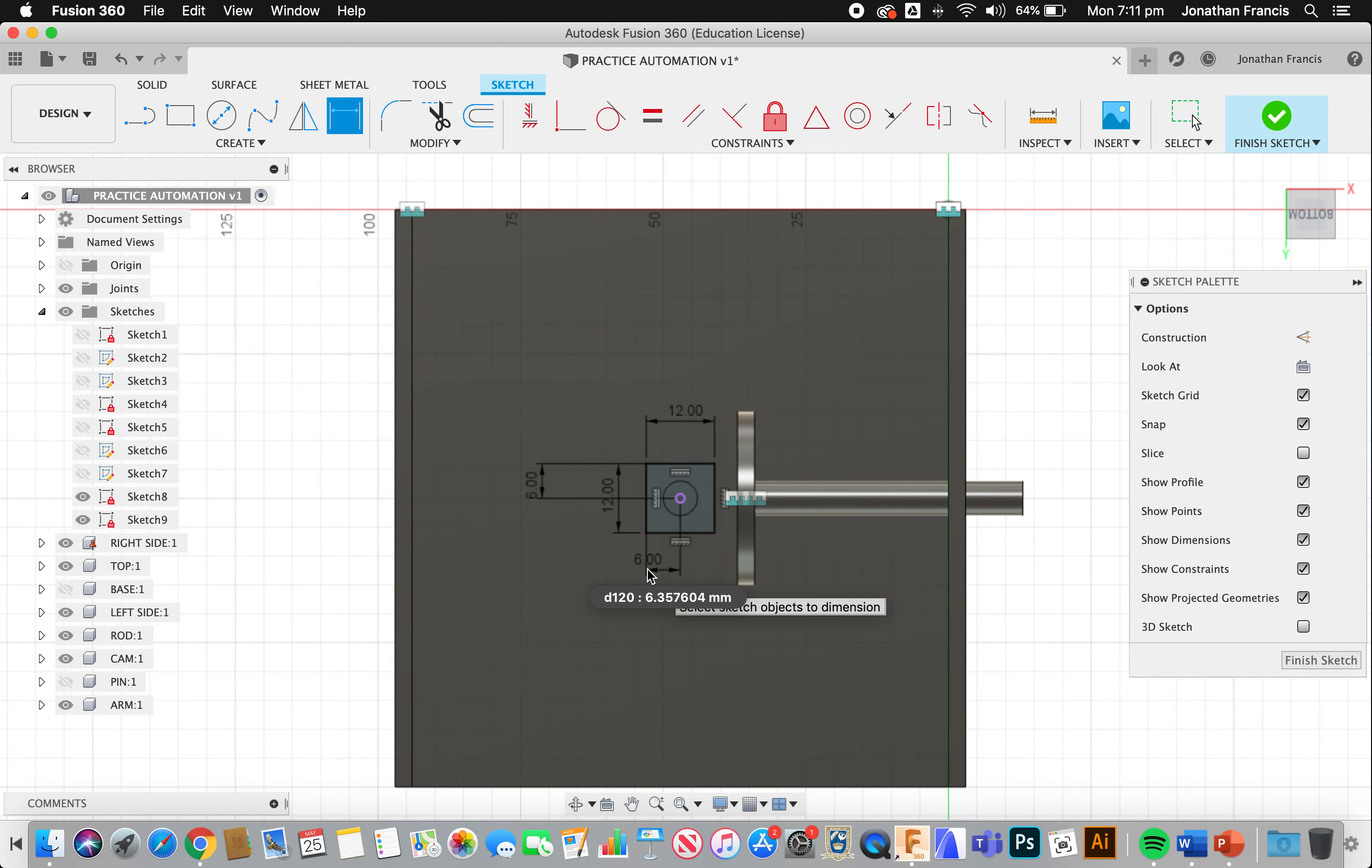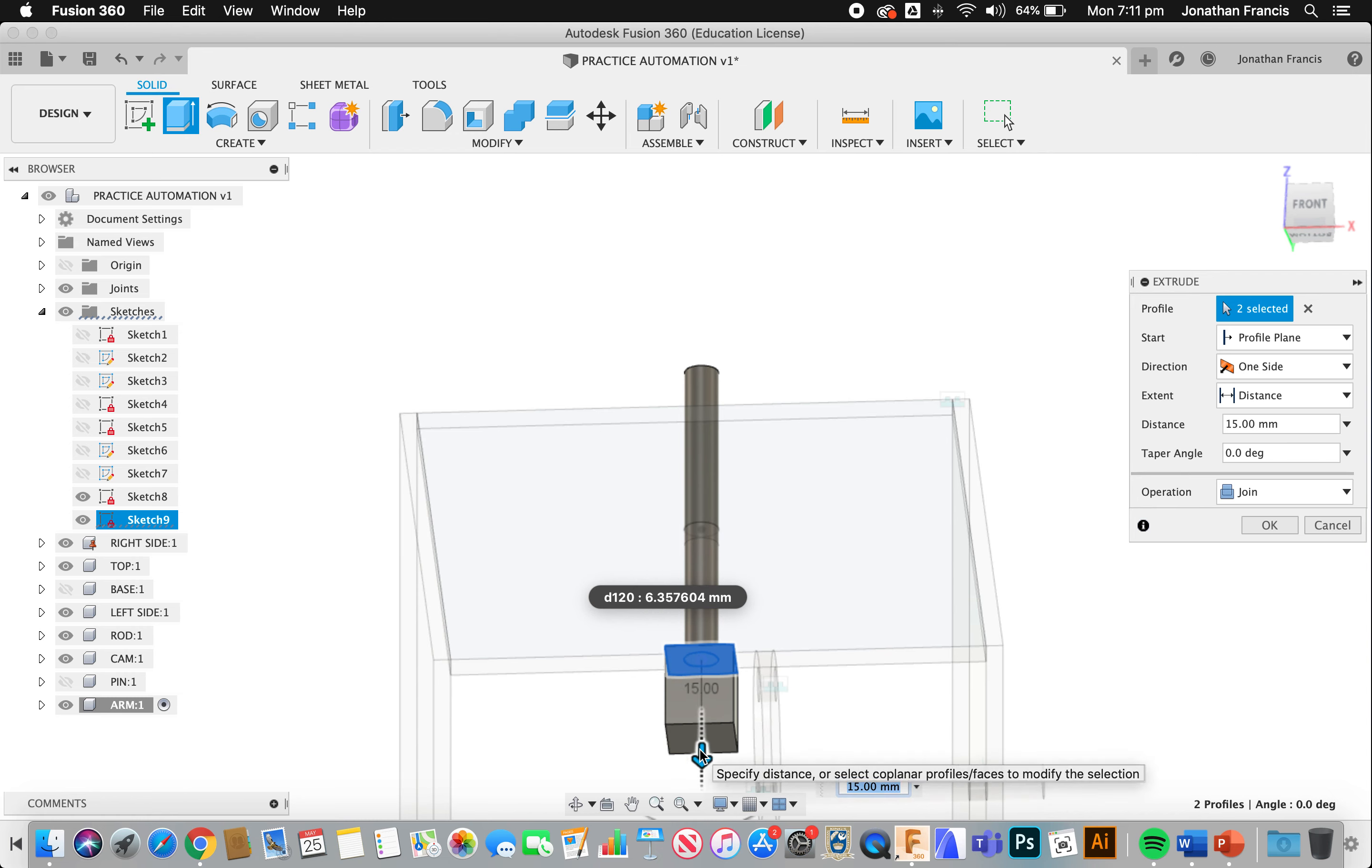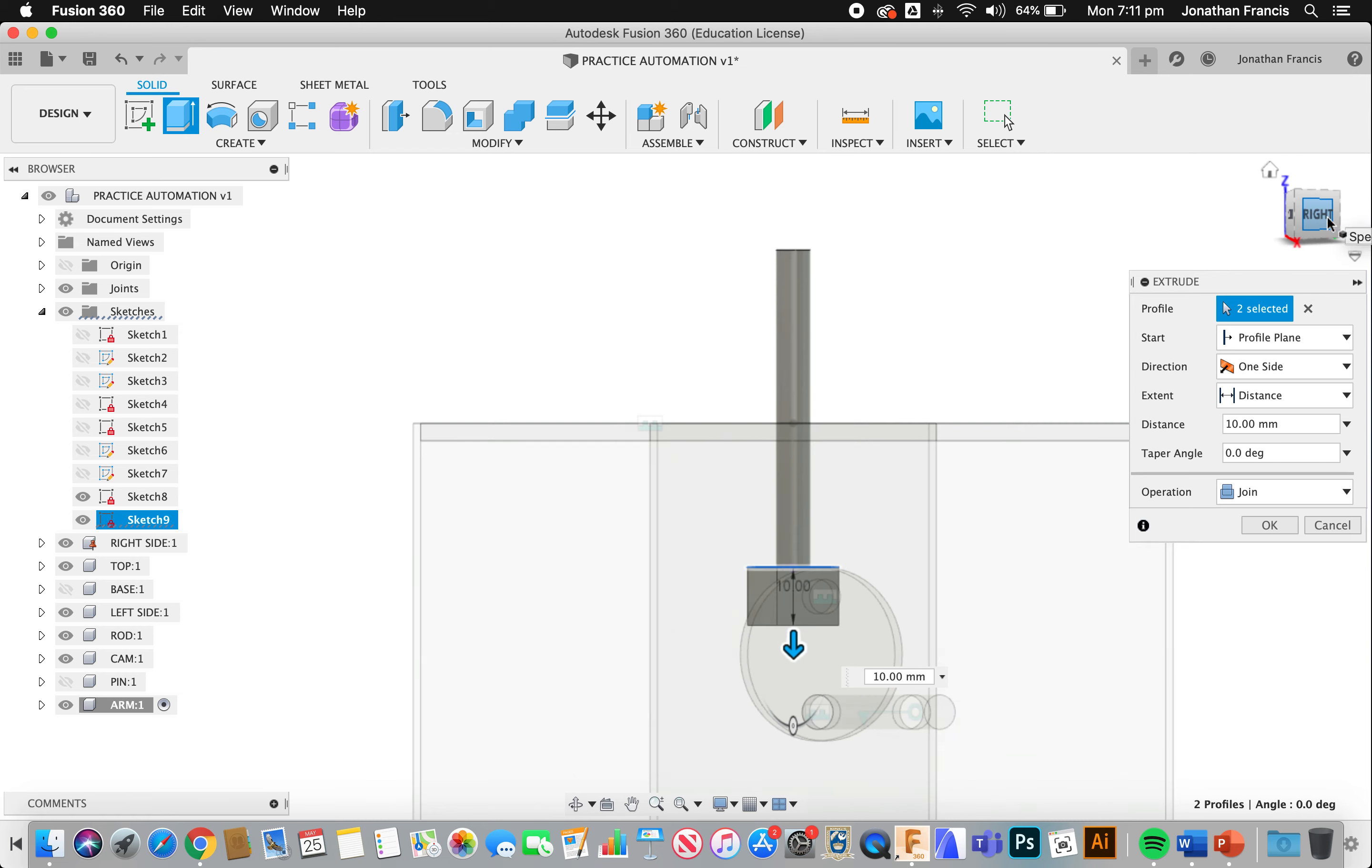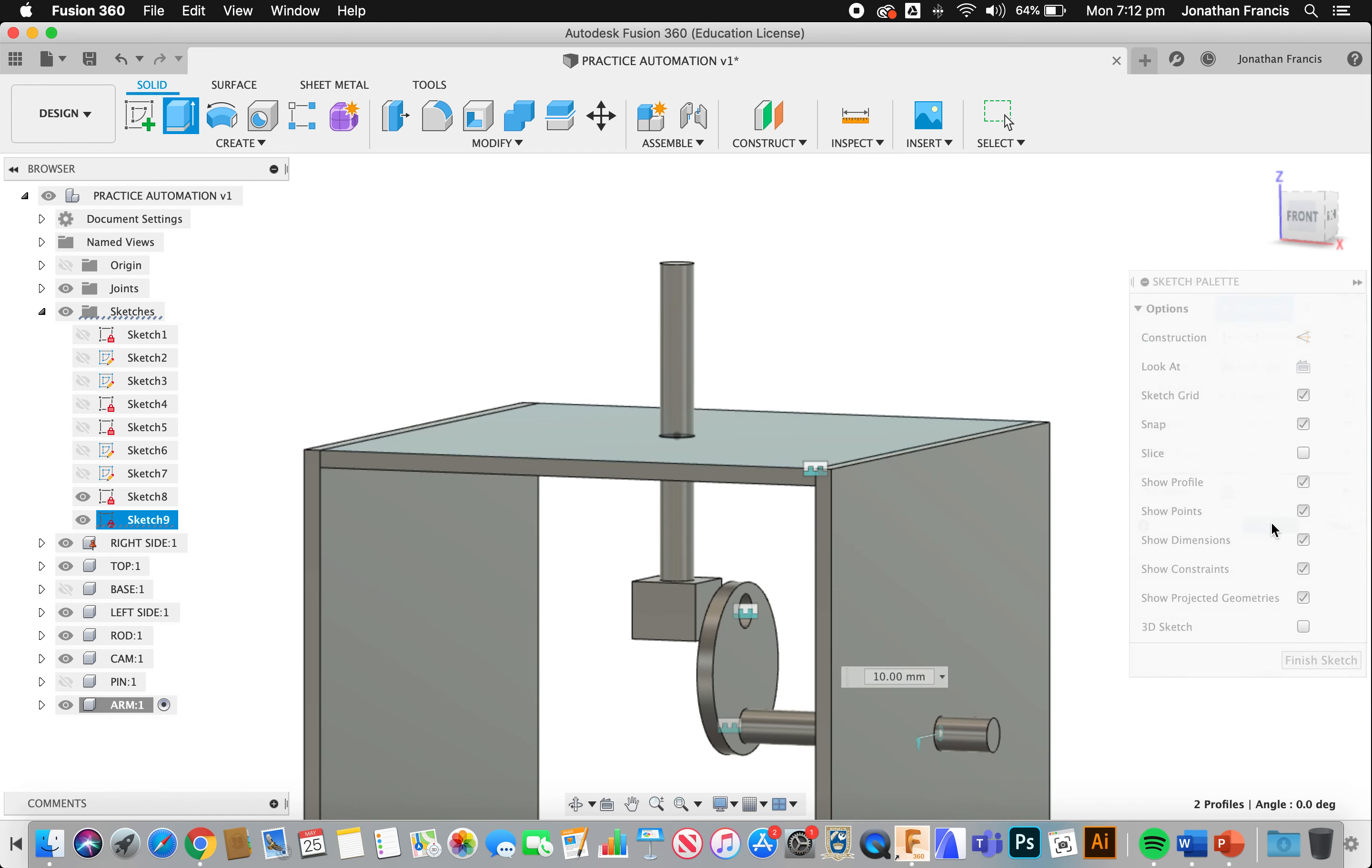We then need to extrude the square and the circle down. And what we want to do is make sure that it's going to go through our hole here, which it's clearly going to do. We don't need any excess in that. So what we might actually do is view from the right hand side. And you can see that we've got it pretty close to the middle. That's going to work for us nicely. And we're going to join that to the arm. So we need to make sure the arm's selected over here. And select join.